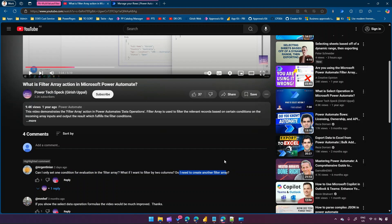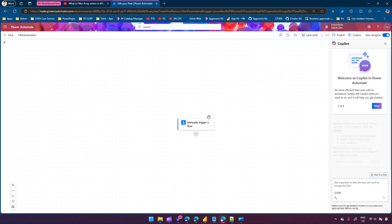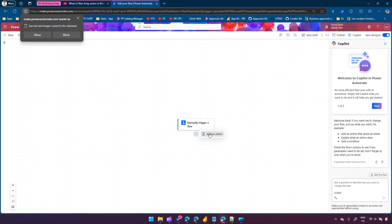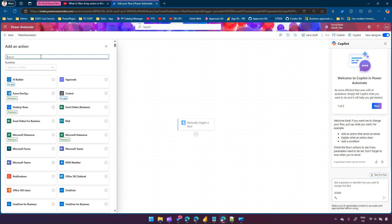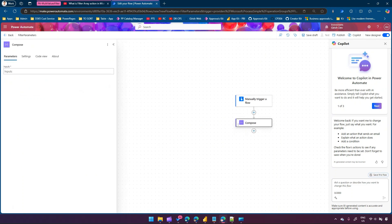To demonstrate this, I'm going to write a flow - an instant cloud flow called 'filter parameters'. I'll click on manually trigger a flow. In this flow, we'll first make use of a compose action. This compose action will create an array which will allow us to work on some content.